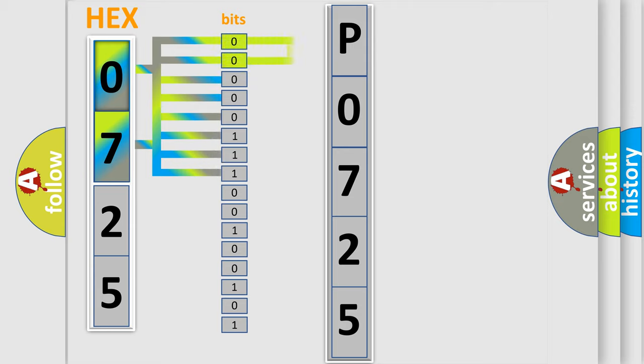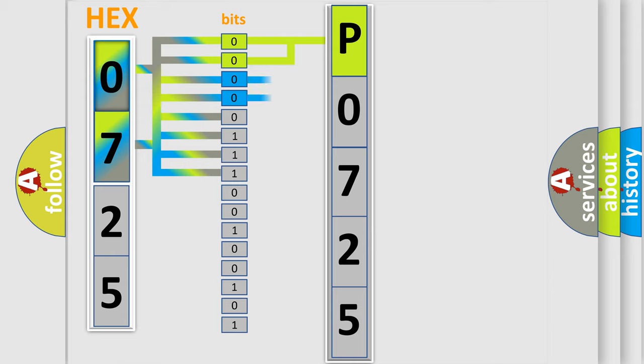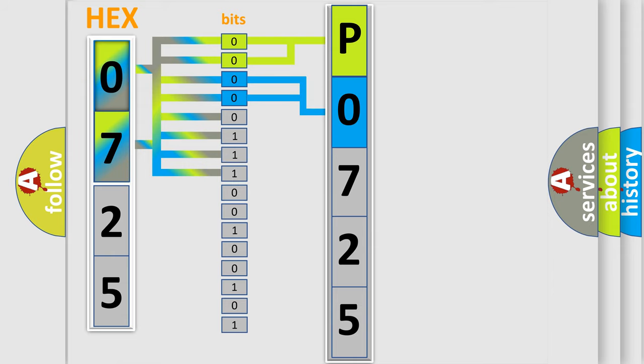By combining the first two bits, the basic character of the error code is expressed. The next two bits determine the second character. The last bit styles of the first byte define the third character of the code.